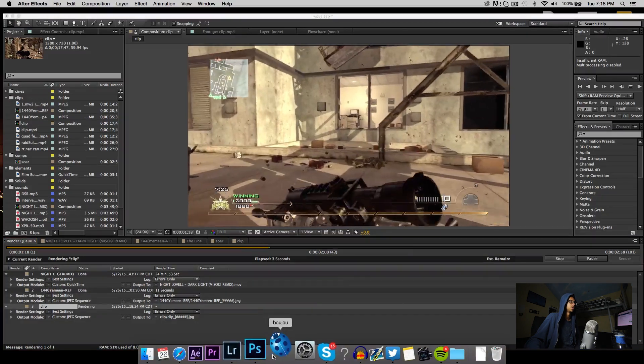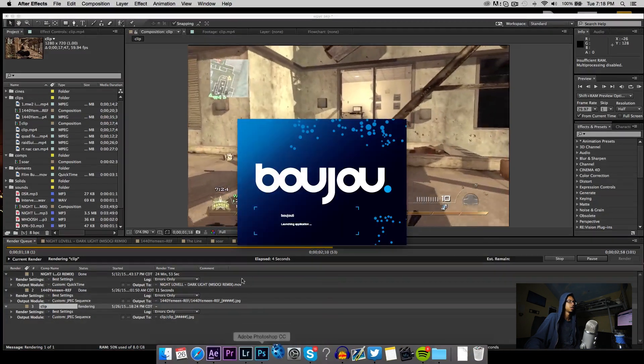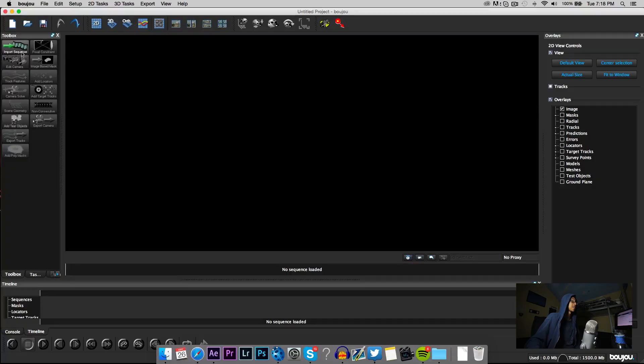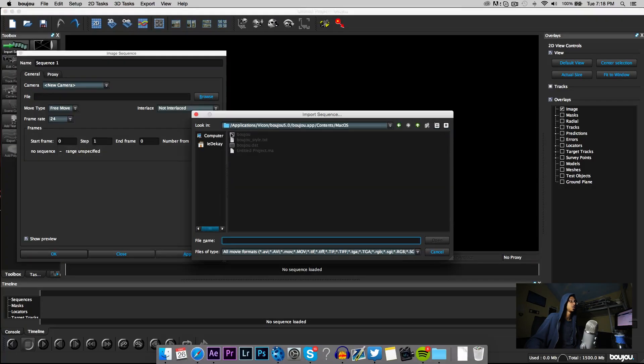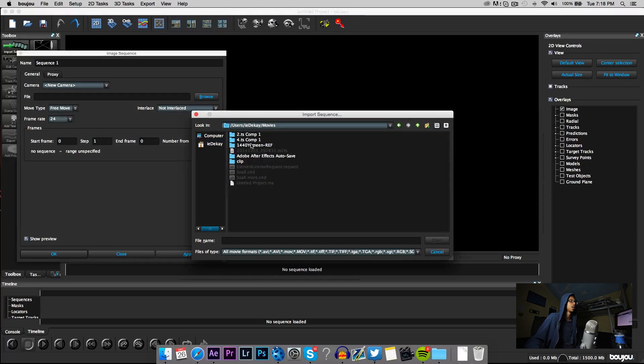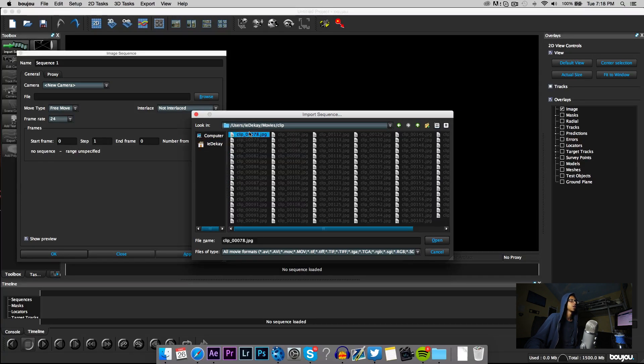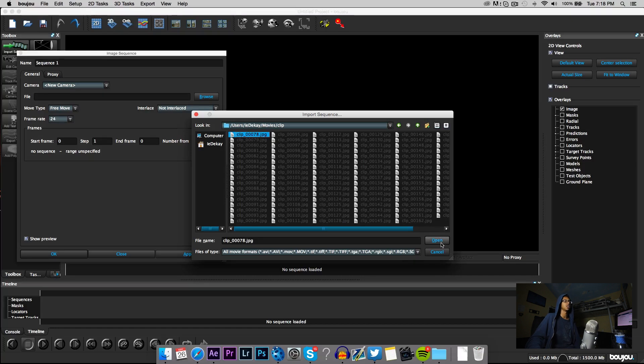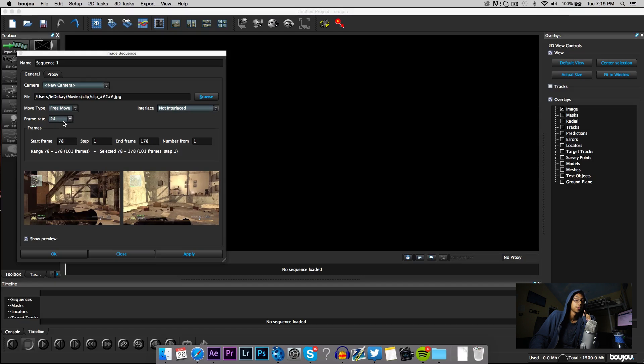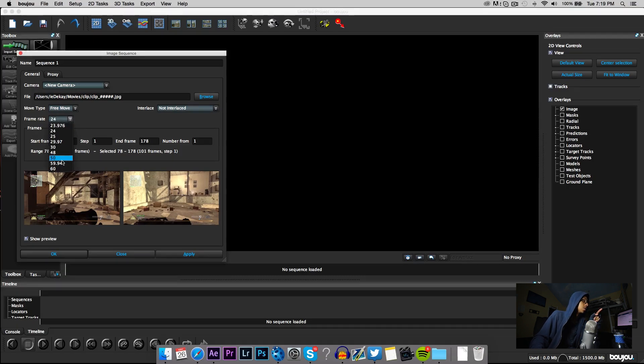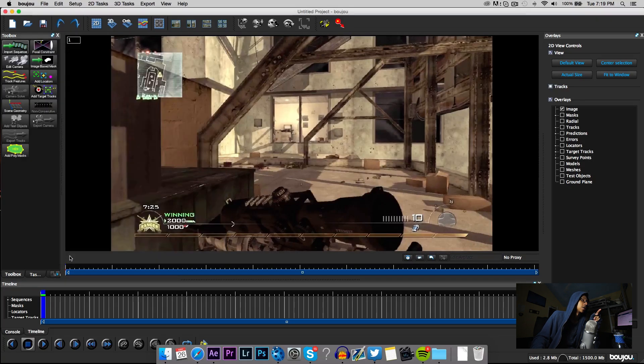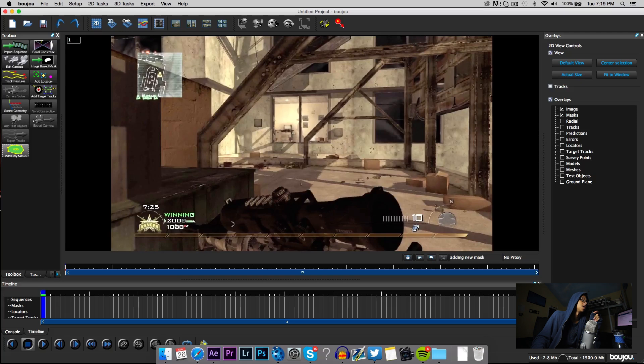Then you wait, but while you're waiting go ahead and open up Boujou. Yes, you're gonna need Boujou, I'm sorry. Now that that's done rendering you're gonna go to import sequence, wherever you saved it, then you're gonna open the first picture. This is also very important - where it says frame rate here on Boujou you're gonna go to 59.94, hit apply, then you're gonna go to 59.94 again and then hit okay.